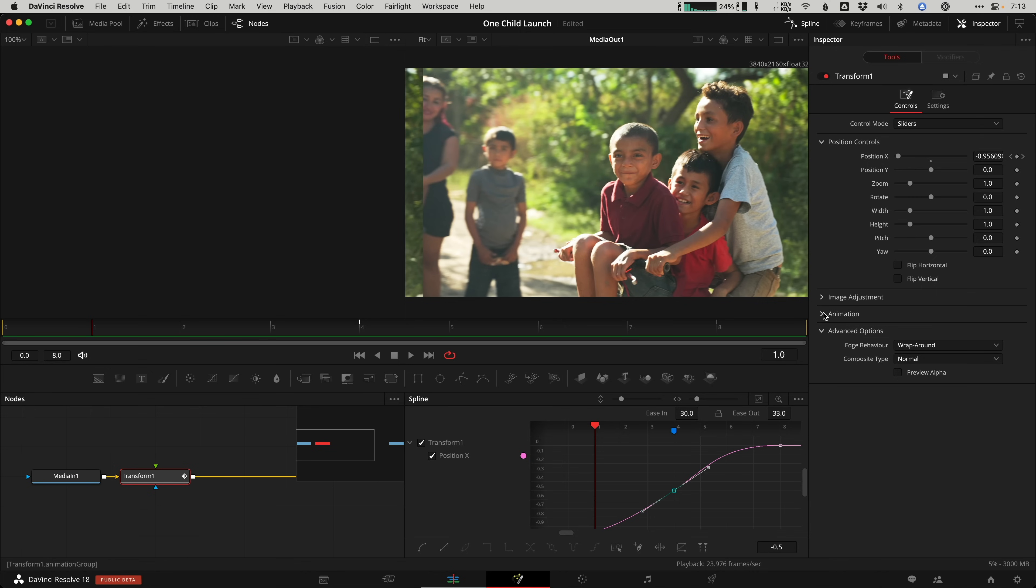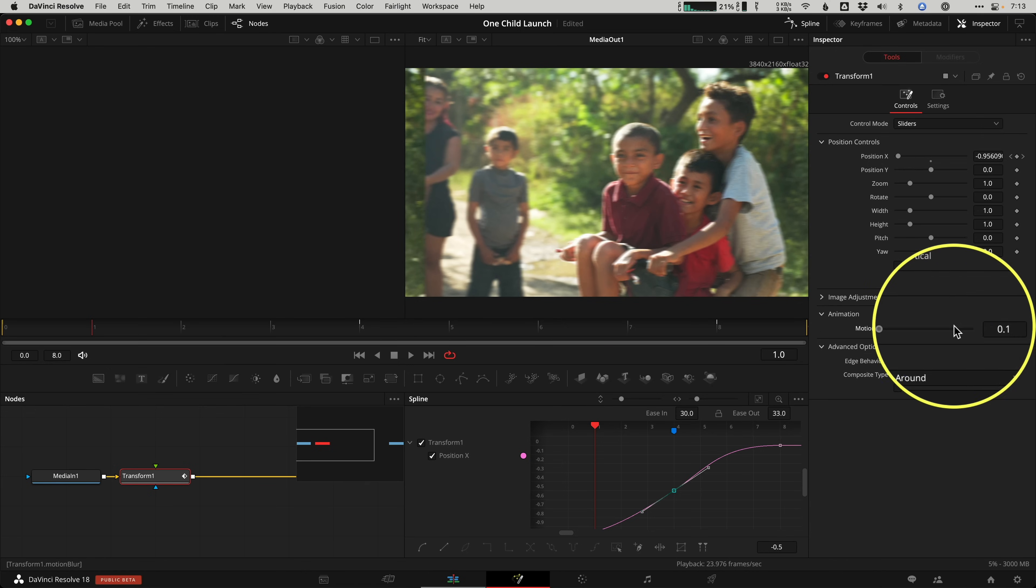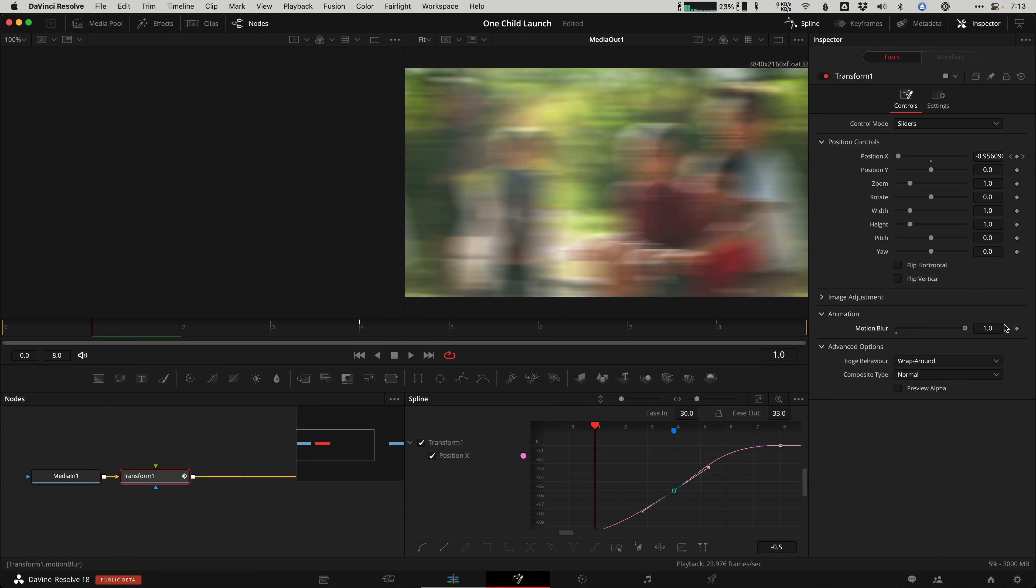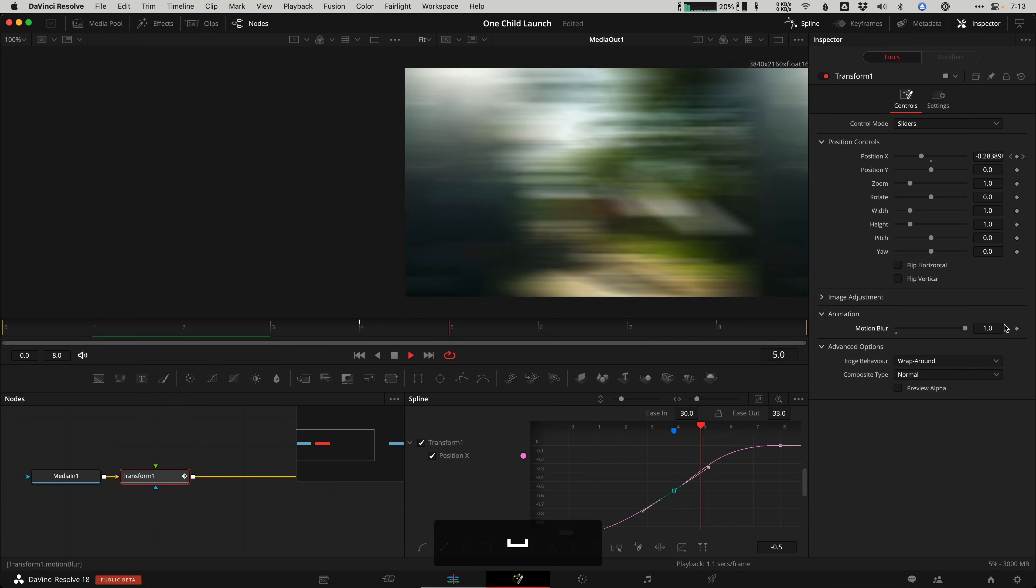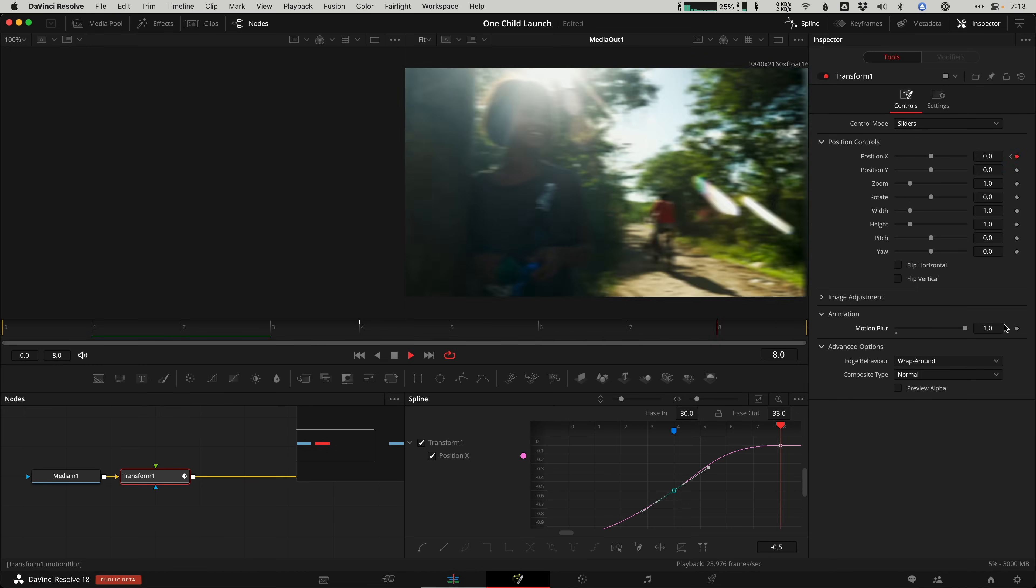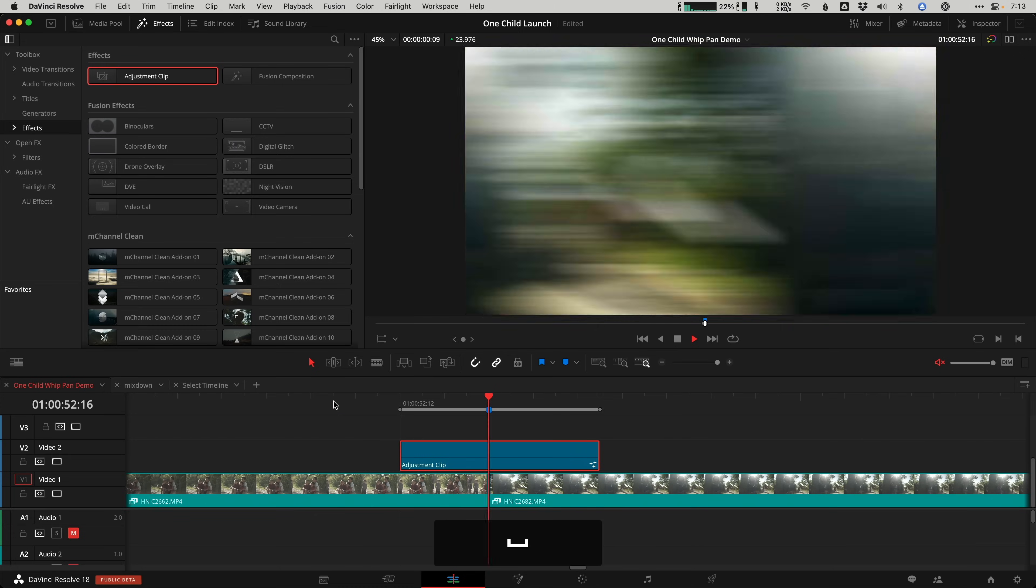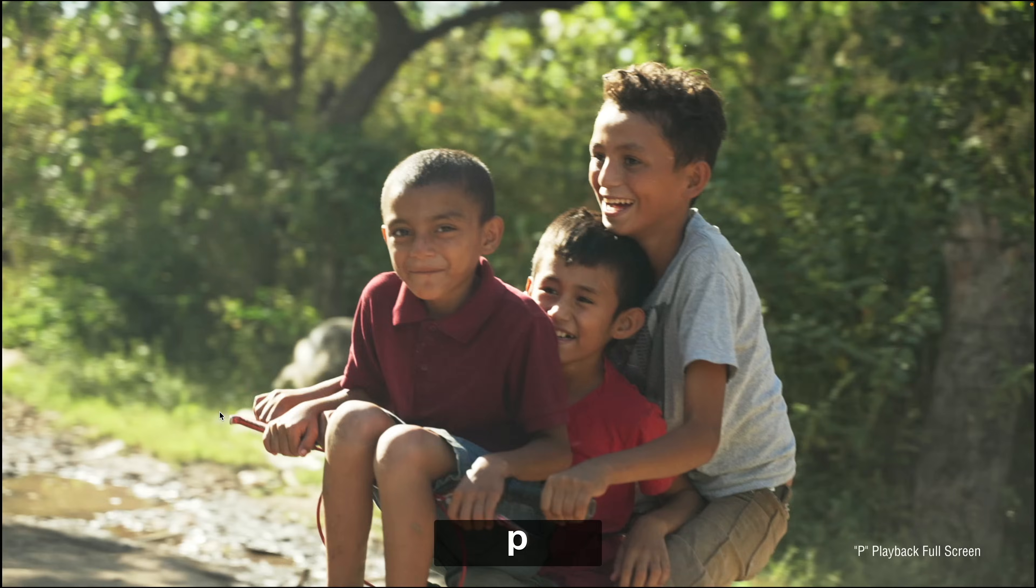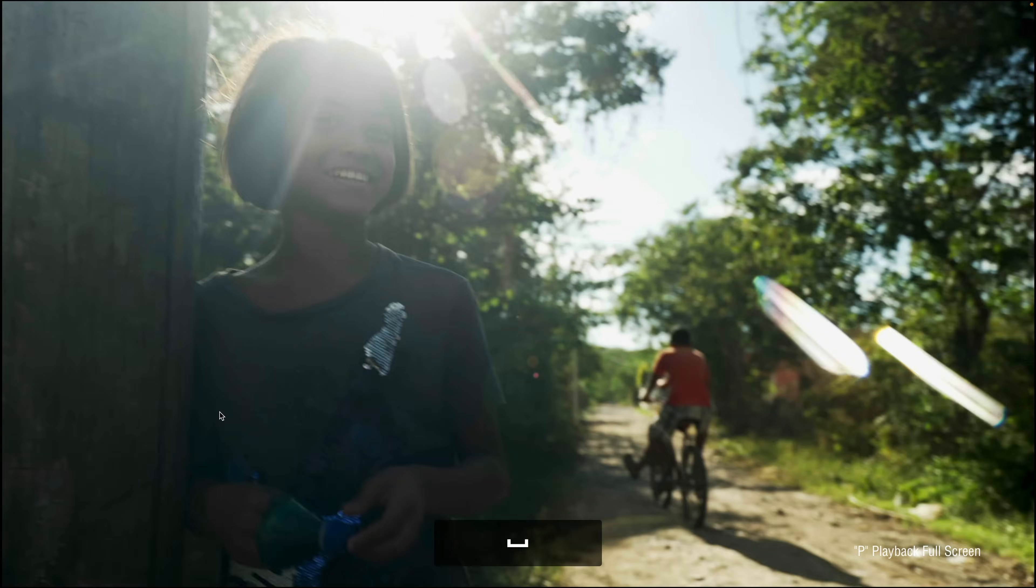And then we're going to turn on motion blur with the slider all the way up to one. And now check that transition out. Pretty sweet. It's still not as magical to me as a hard cut, but I can get on board with that. And if possible, try to match the camera direction on the move to help sell the effect a little bit better.